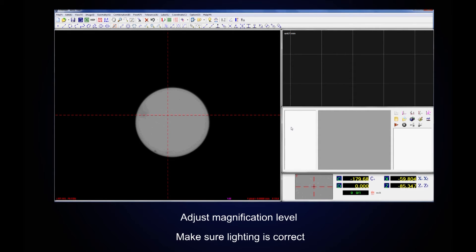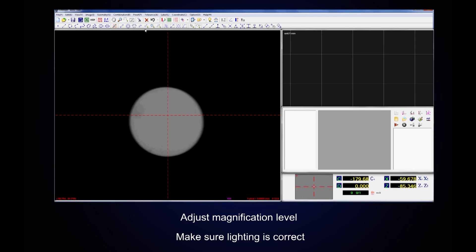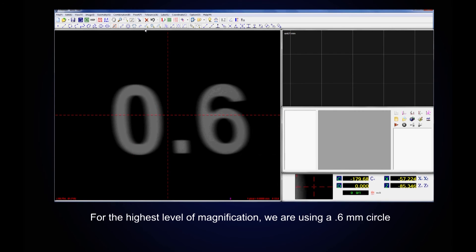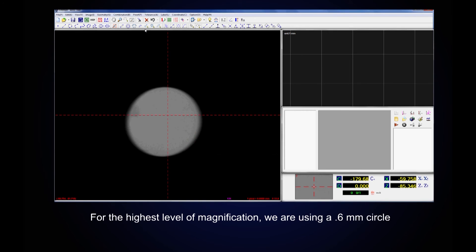Adjust our magnification level and make sure lighting is correct. For this setting we are using a 0.6mm circle.